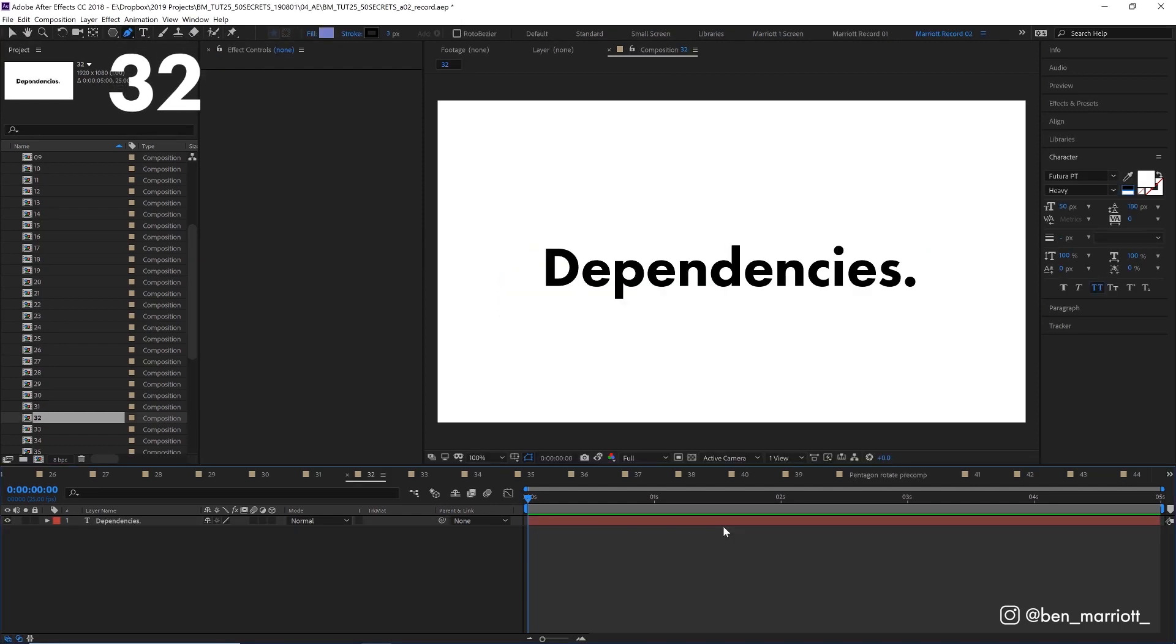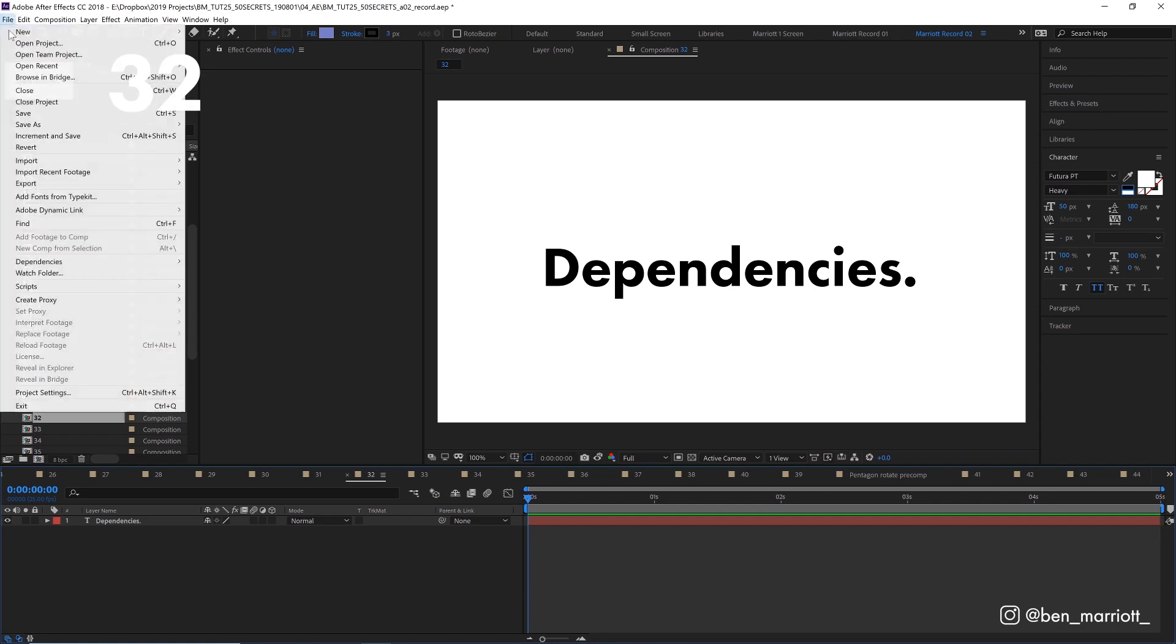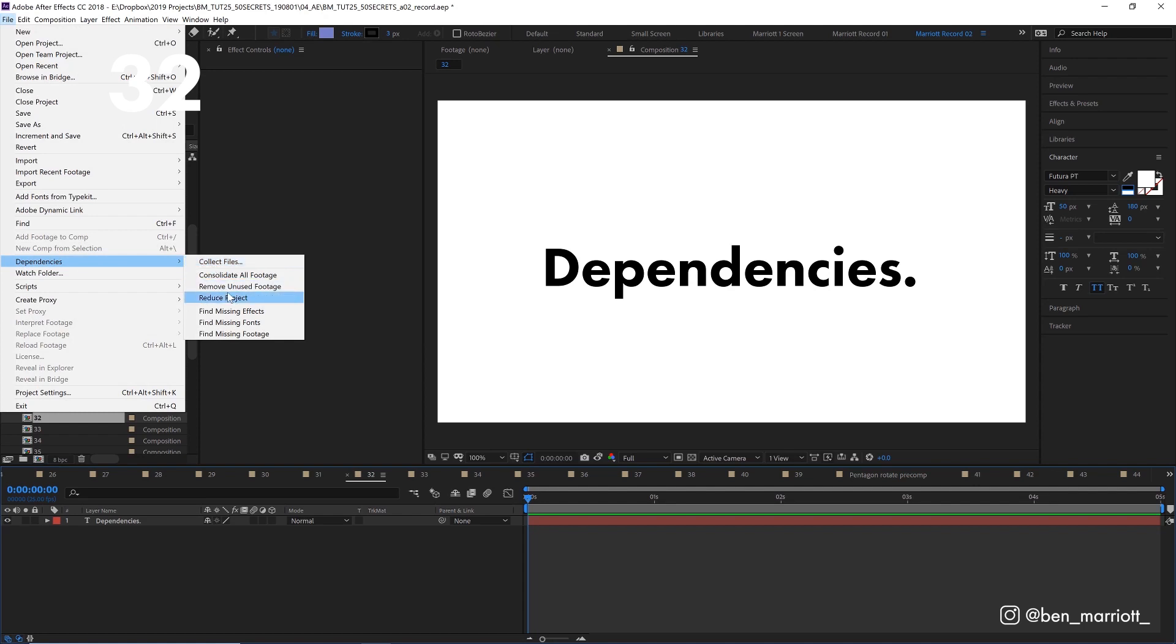If your project is getting bloated with a bunch of assets and comps that you no longer need, you can go to file and then down to dependencies and remove unused footage. You can also reduce the project to only the files needed in the comps you have selected. And then you can also collect all of your files and every linked asset into a folder, which is very useful if you need to hand the project onto someone else on another machine or using another server.